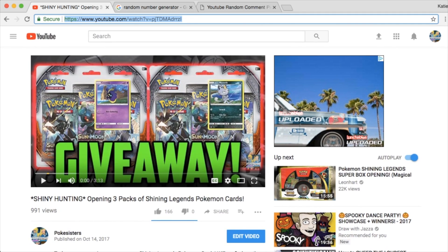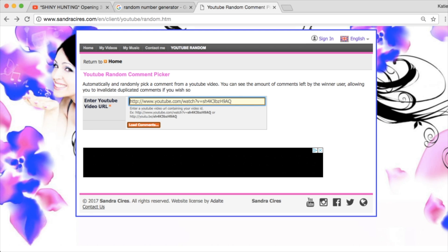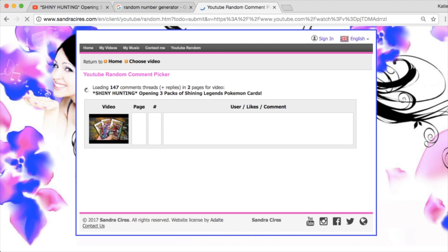As long as they told us what their favorite sports team is, then that is all I need. So, let's load up the comments here and see who our winner is going to be.